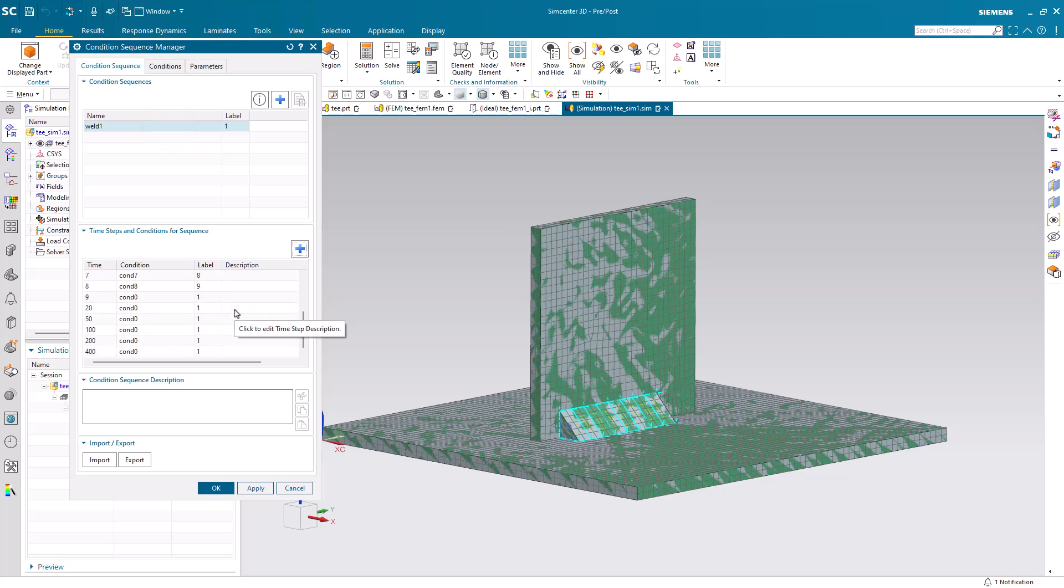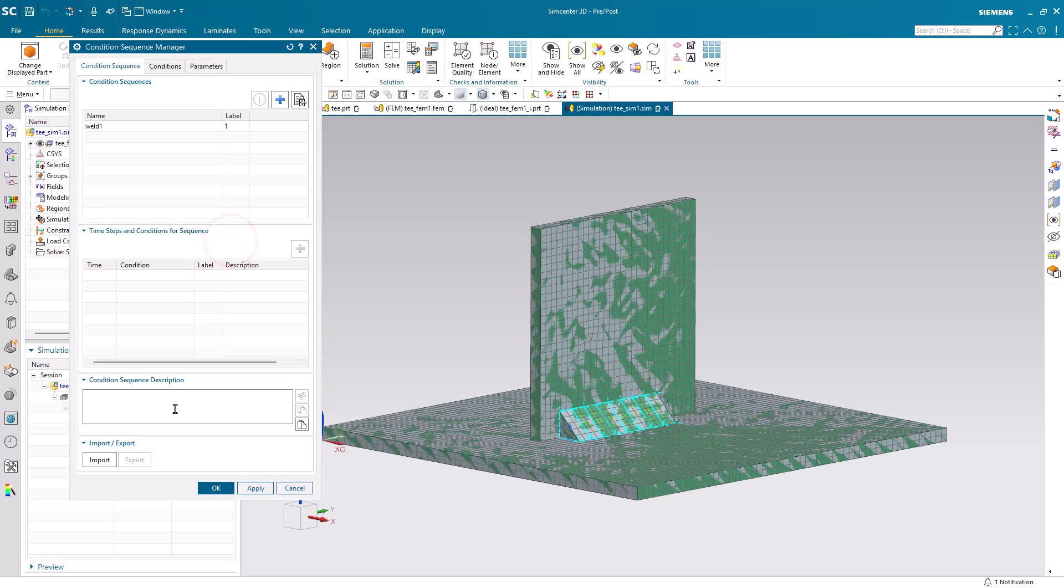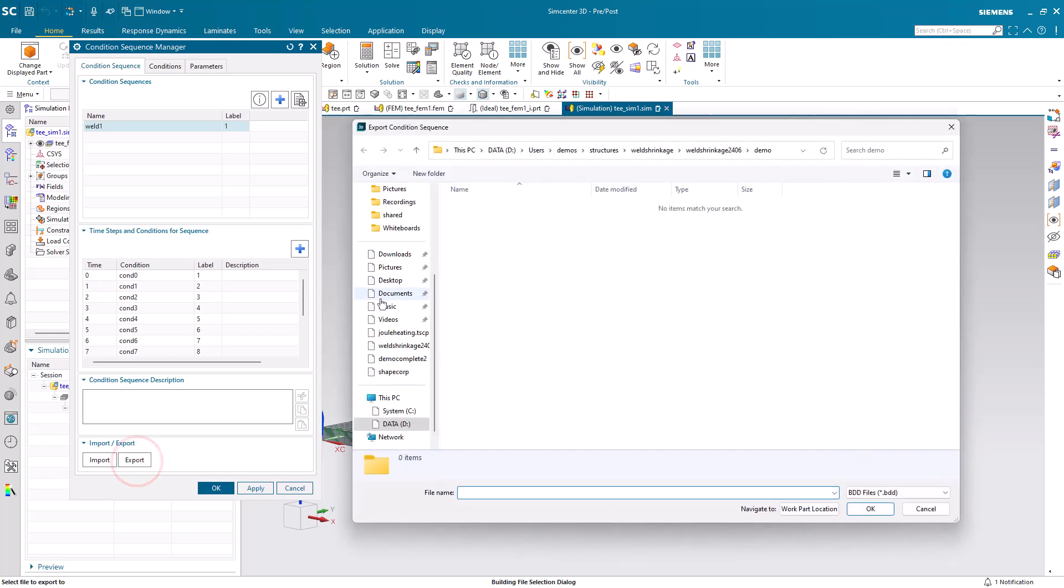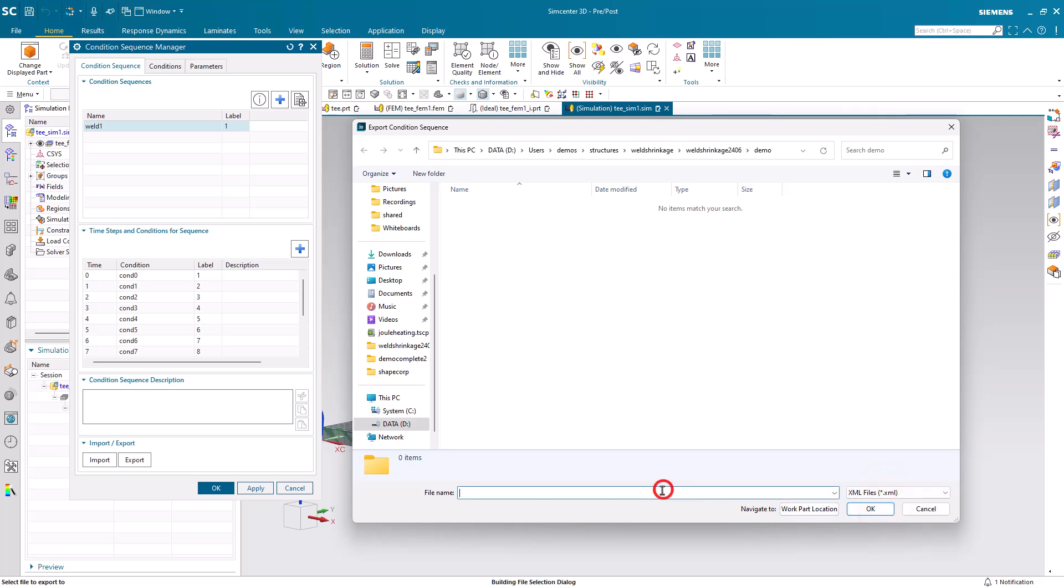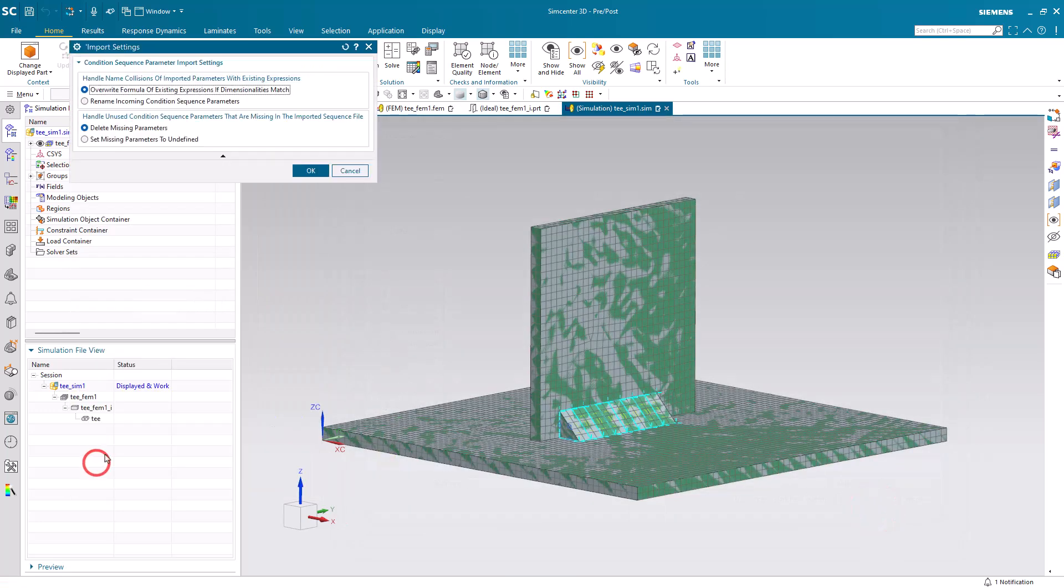Alright, now we've created our condition sequence. To avoid having to create another condition sequence, we can reuse this condition sequence by importing it for our next one. First we can export it. We can export it as an XML. And then instead of creating a new condition sequence for the next time we want to simulate a weld, we can simply import it.